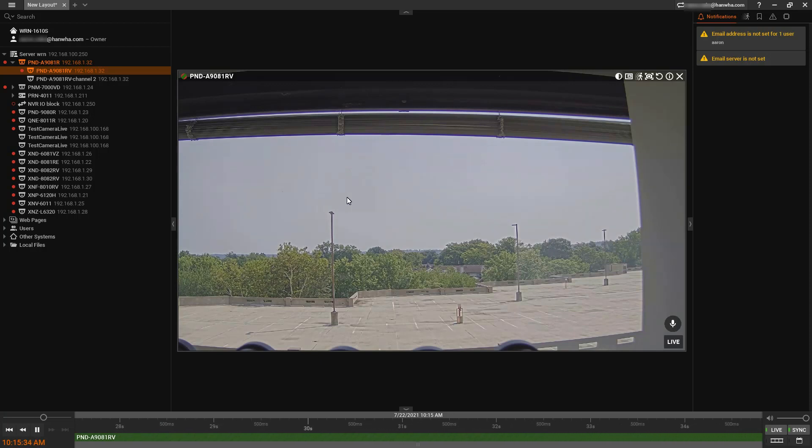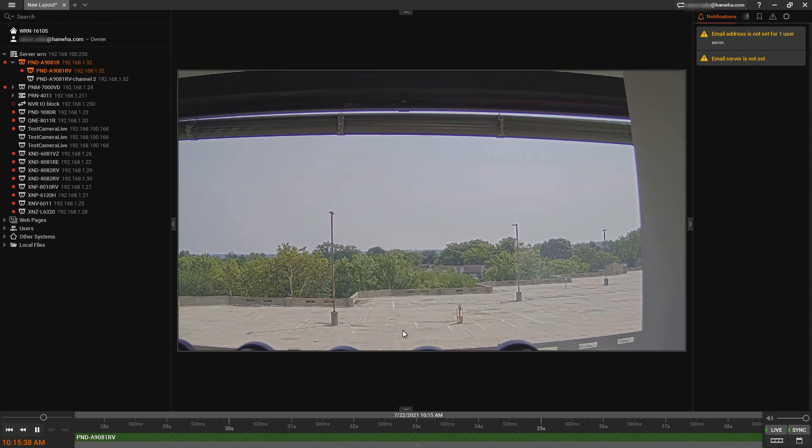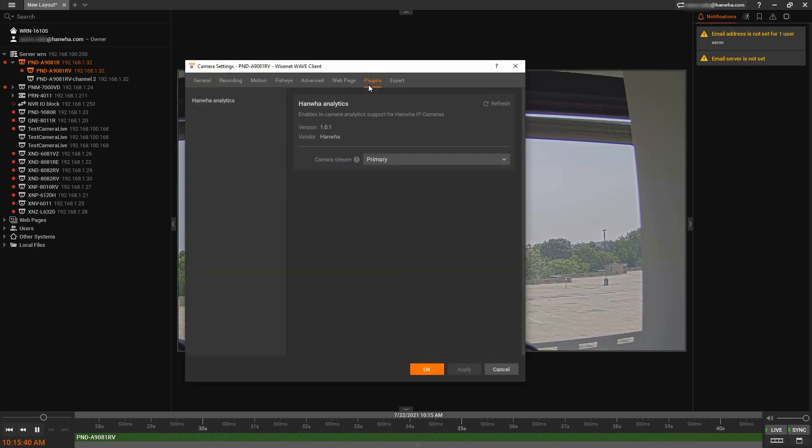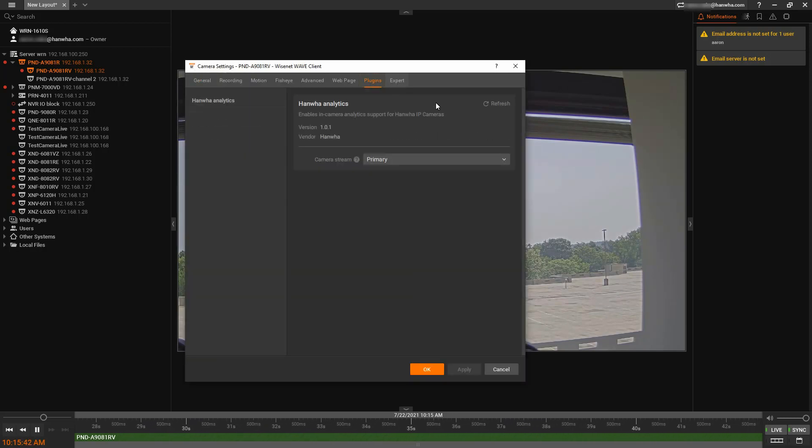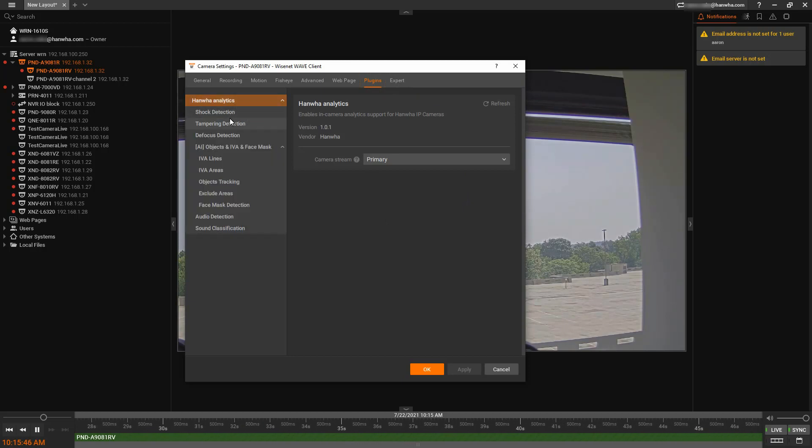The next step is we can right-click on the camera, go to camera settings, and we have the plugin tab.